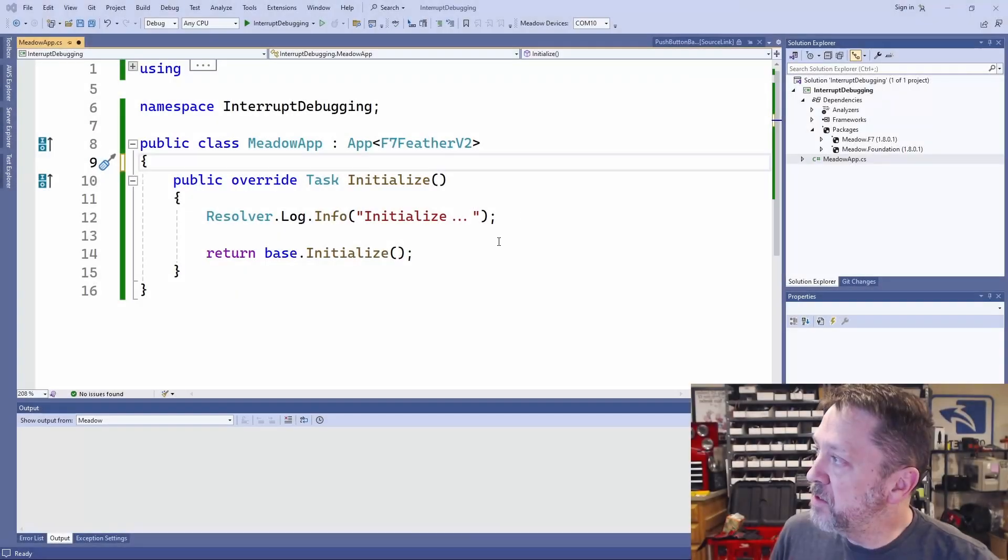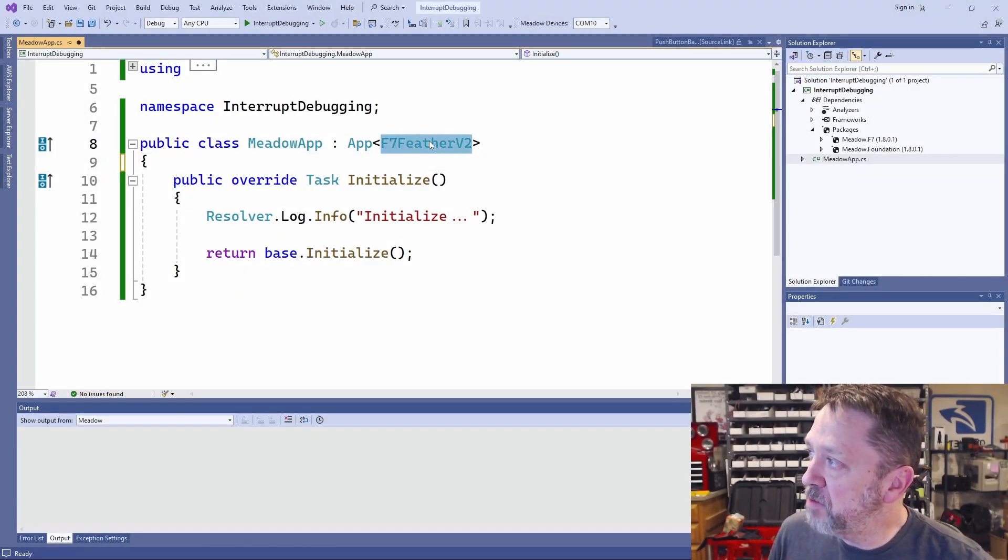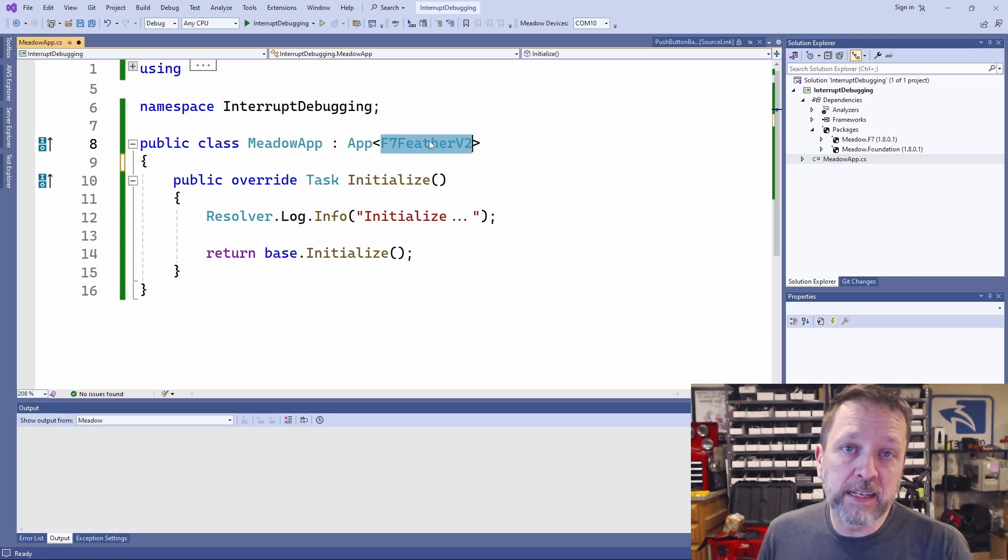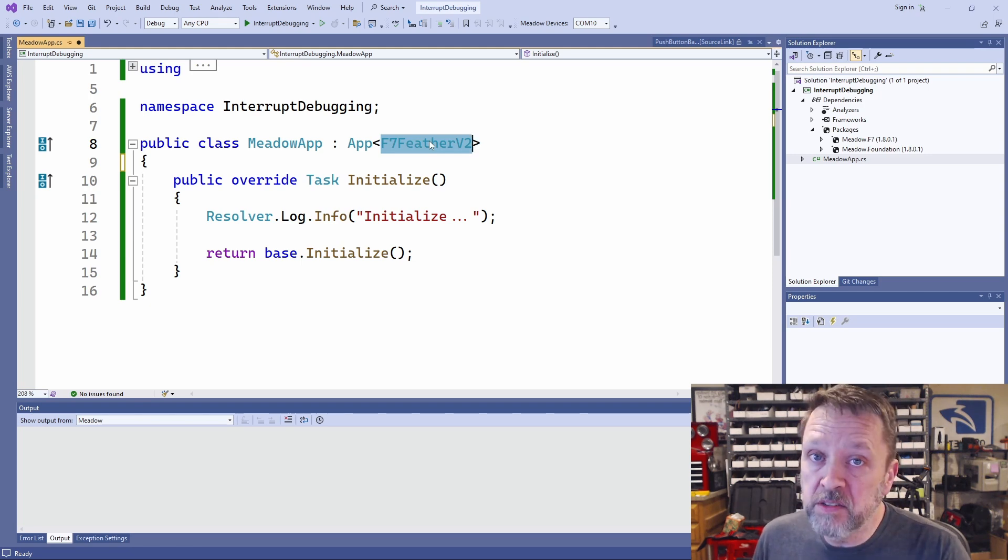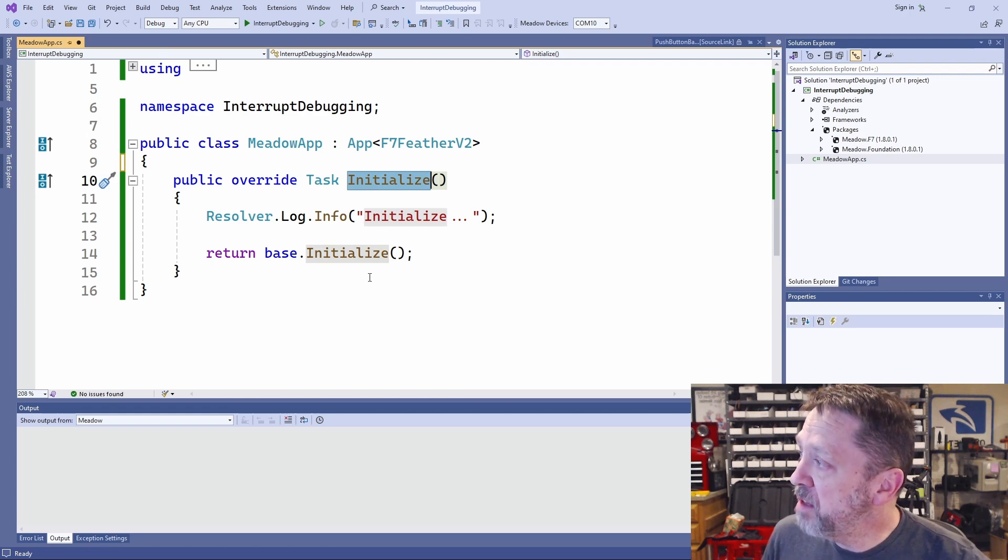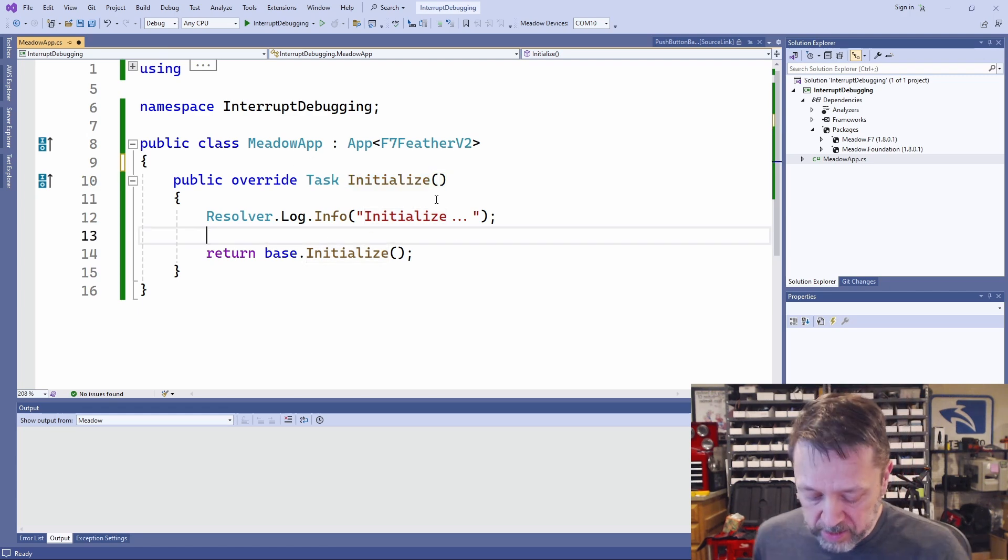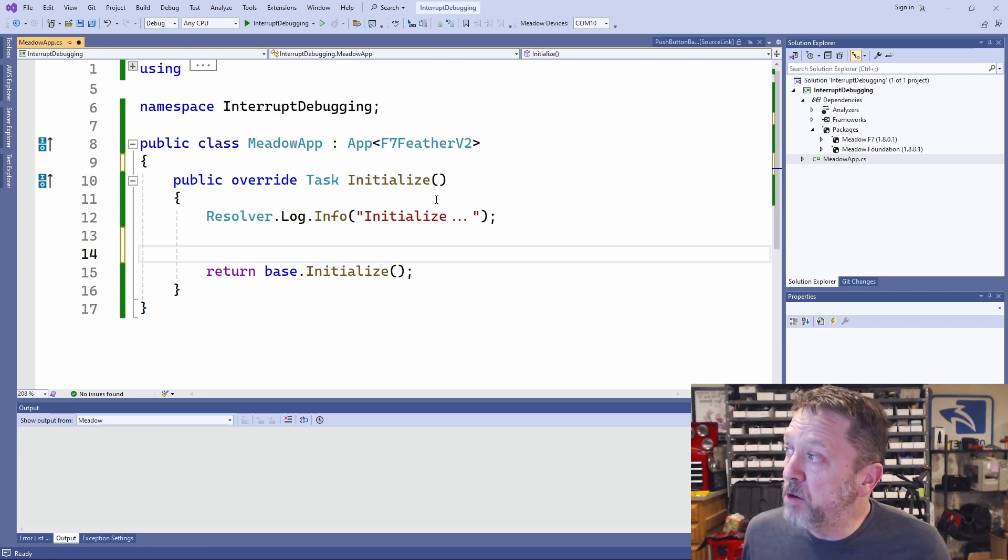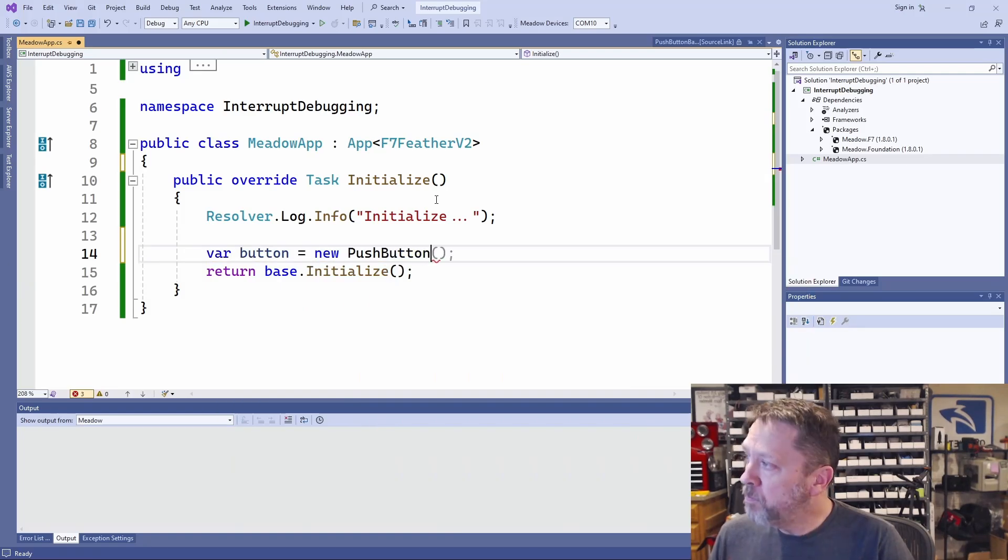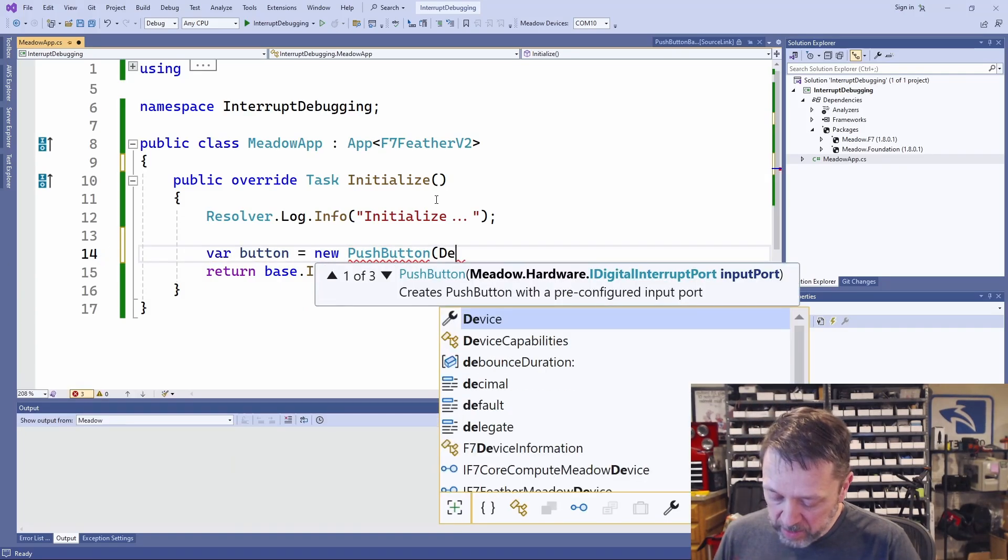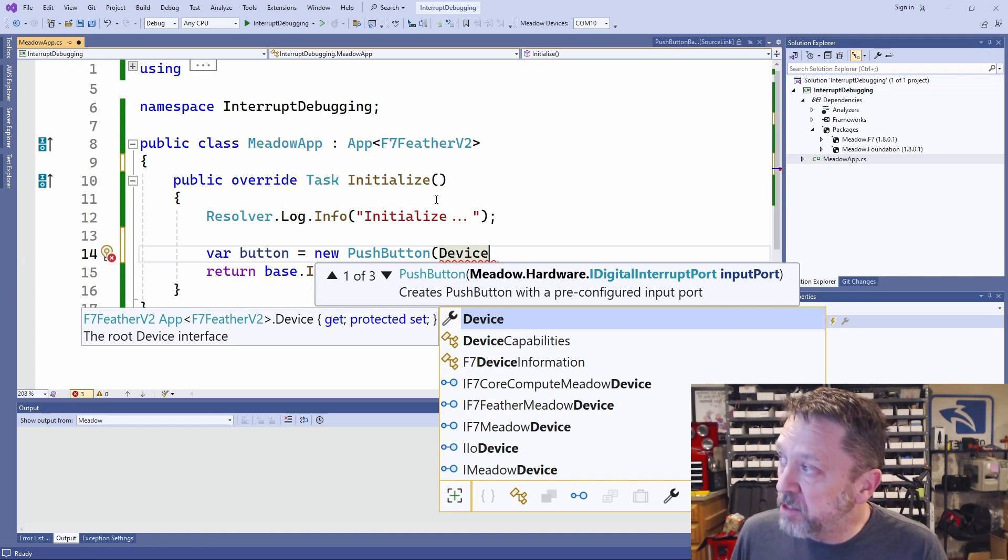All right. So I have here a really simple application. We're targeting the F7 Feather V2. Again, this would work the exact same way if we were using a Raspberry Pi or some other device. But this is the F7 Feather V2. And we're just going to use the initialize method. So the first thing we want to do is we want to create a button. We're going to use the push button from the Meadow Foundation library.